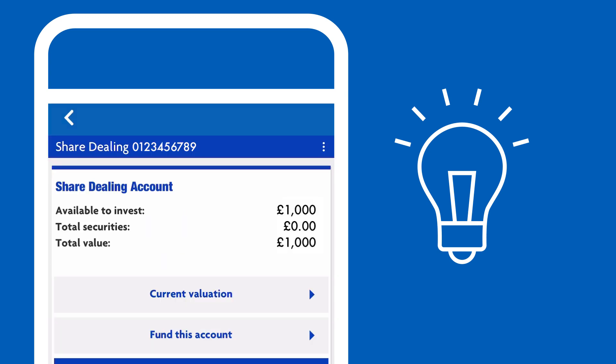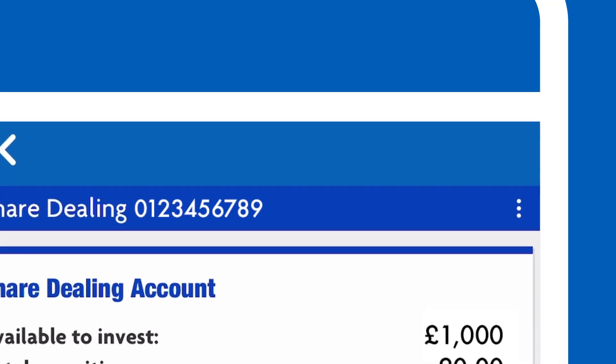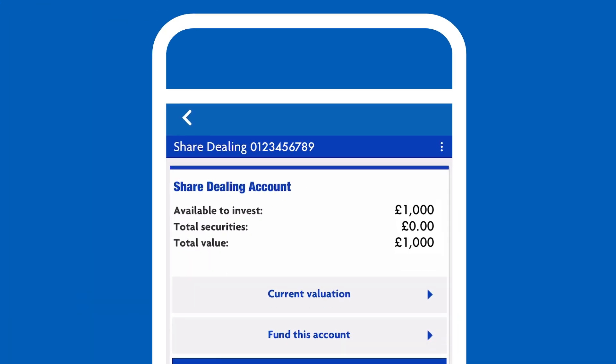It's easy to navigate with the menu at the top right of the app or on the right hand side of your browser window. See for yourself as we show you how to use your share dealing account and take you through the basics.